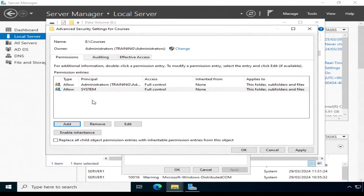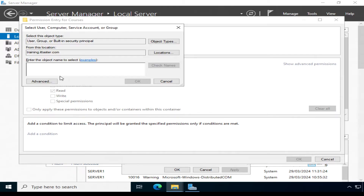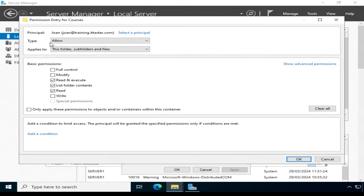I'm now ready to assign some new NTFS permissions. I already have two test student accounts created called Alan and Joan. I want them to be able to access the Courses folder, but only to read the folder contents and execute files — I don't want them to make changes or delete things. I'll click Add, Select a Principal, type in Joan, check name and click OK. The type is Allow, applying to this folder, subfolders and files, and I'll make sure Read and Execute, List Folder Contents, and Read are selected, then click OK.